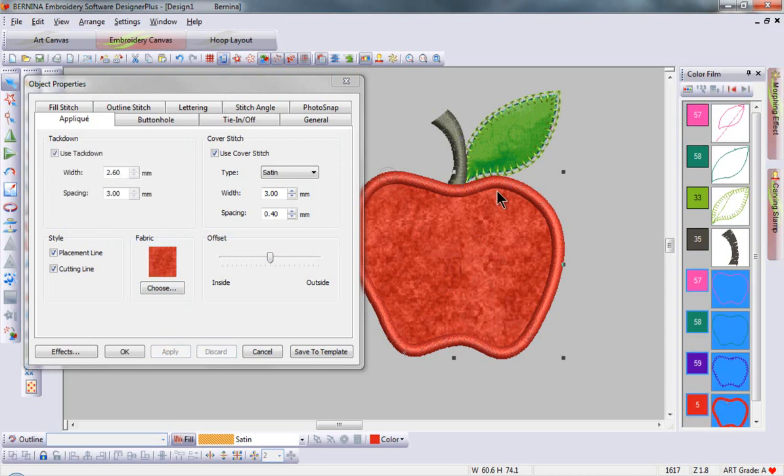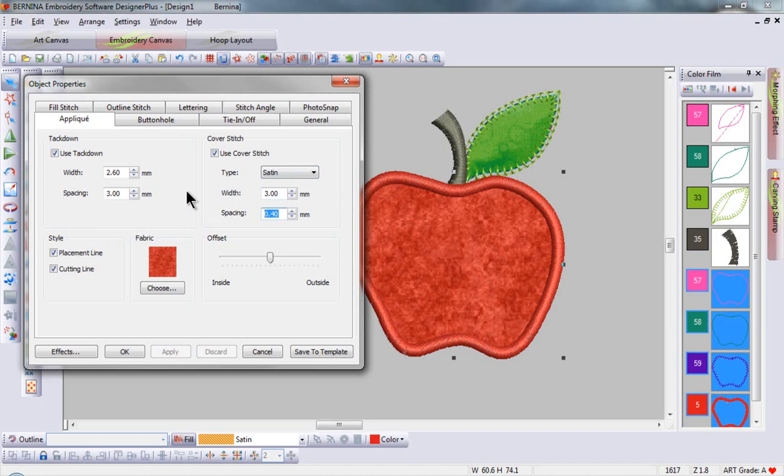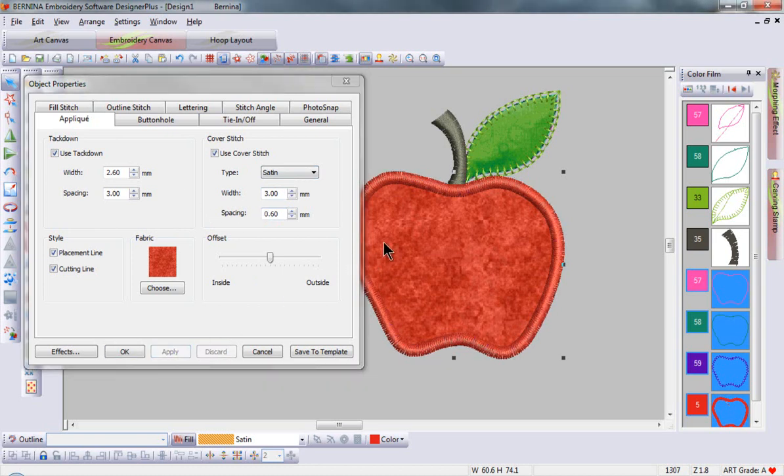I can select satin stitching. I can turn my tack down placement and cutting lines on and off. I can adjust the size and spacing of my tack down as well as the size and spacing of my satin stitch. If I would like a less dense satin stitch, I can go ahead and change that and click apply and see the changes in my design.